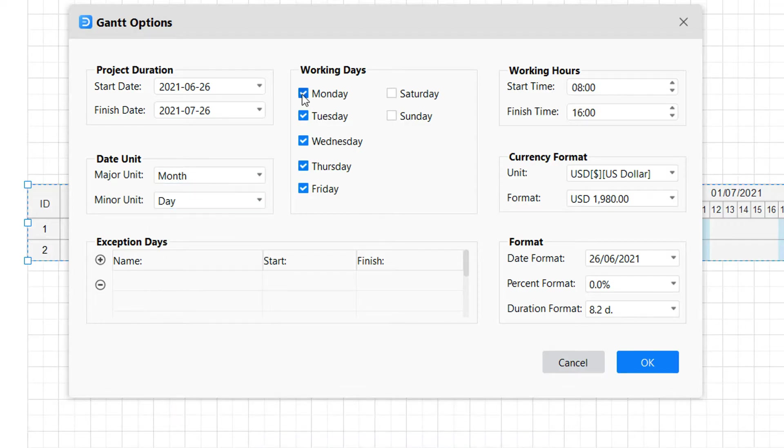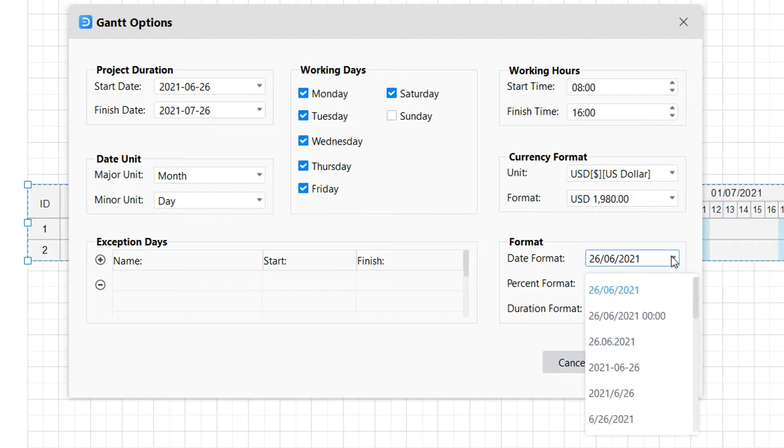Accordingly, working days can be modified as per the project. And also, working hours, currency, dates, and other formats can be changed.